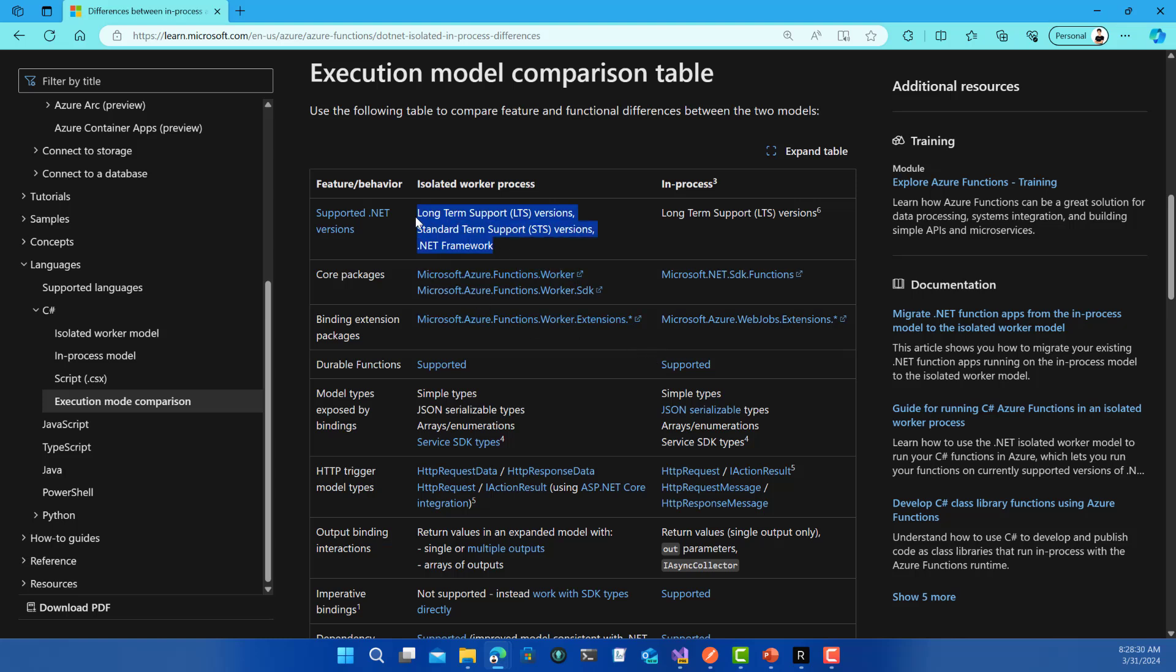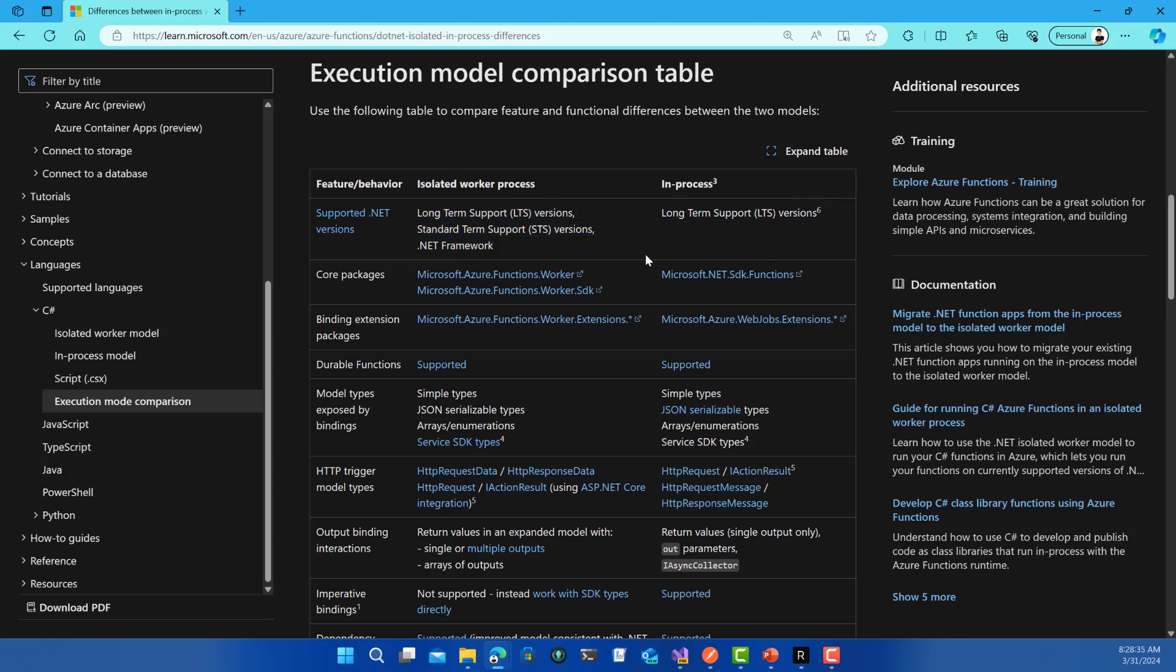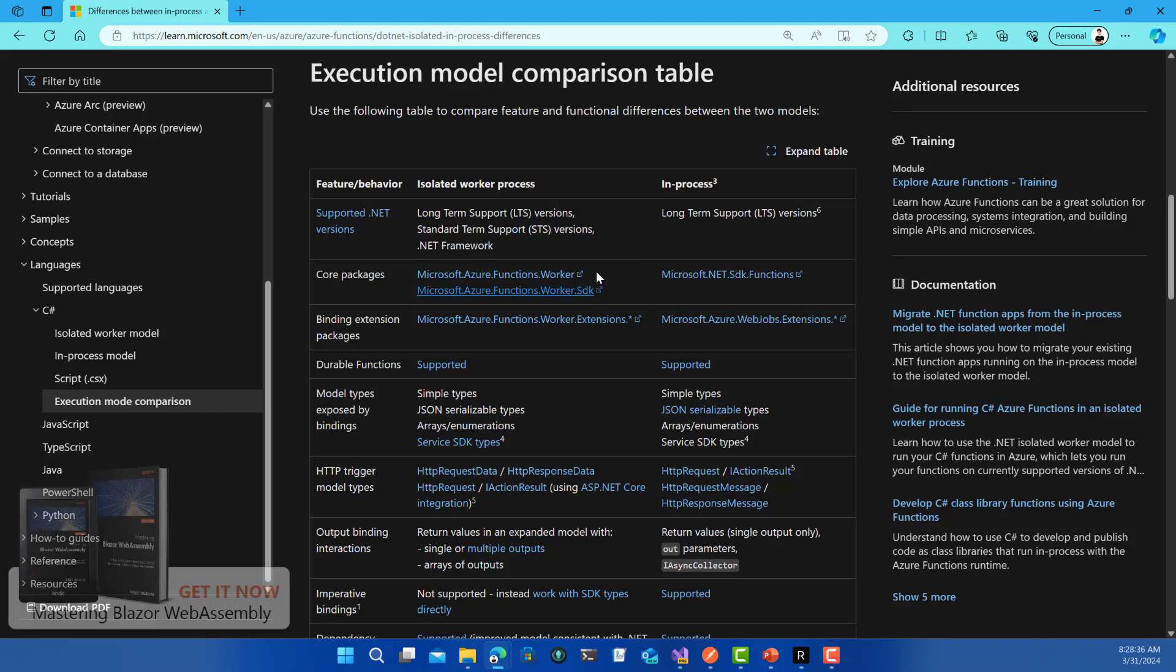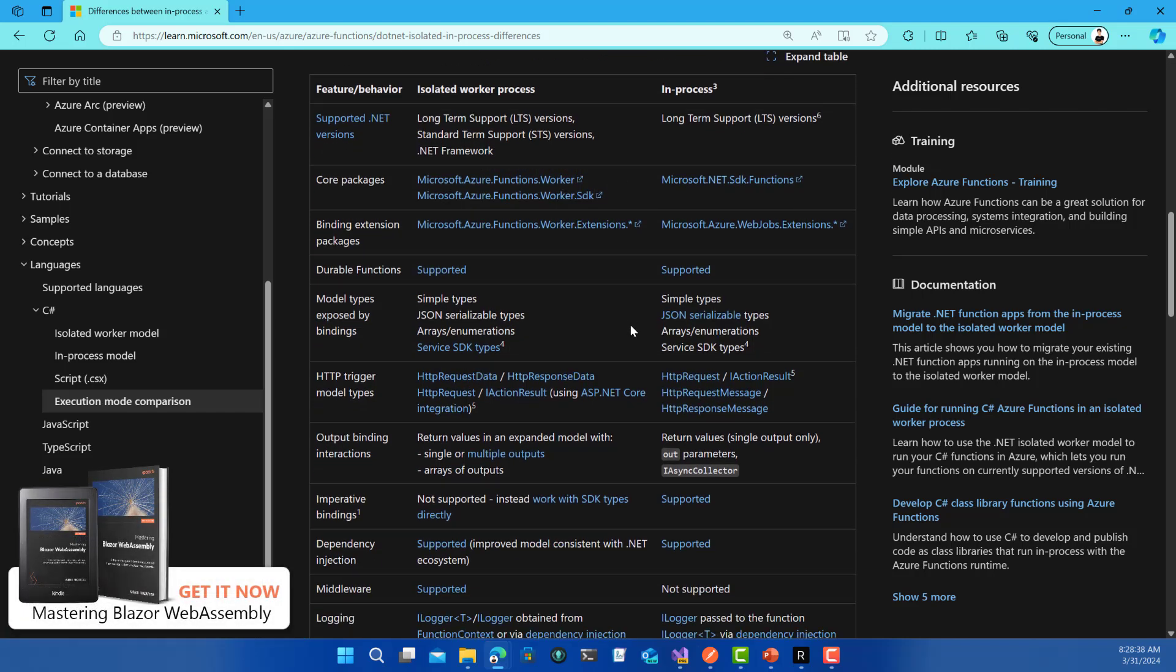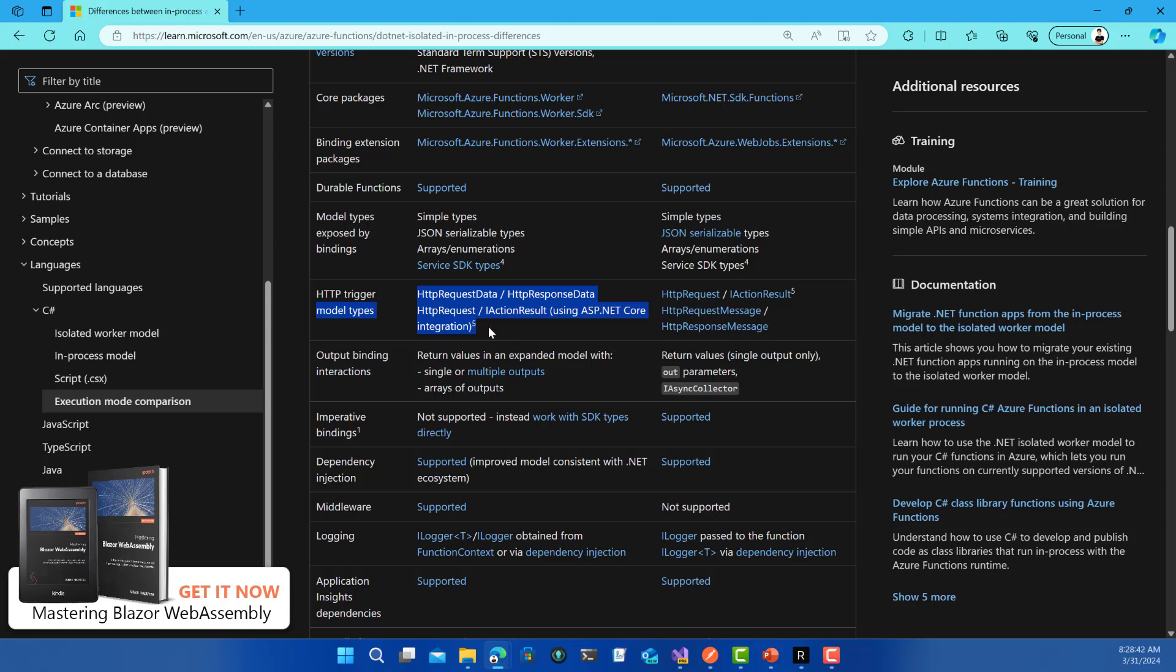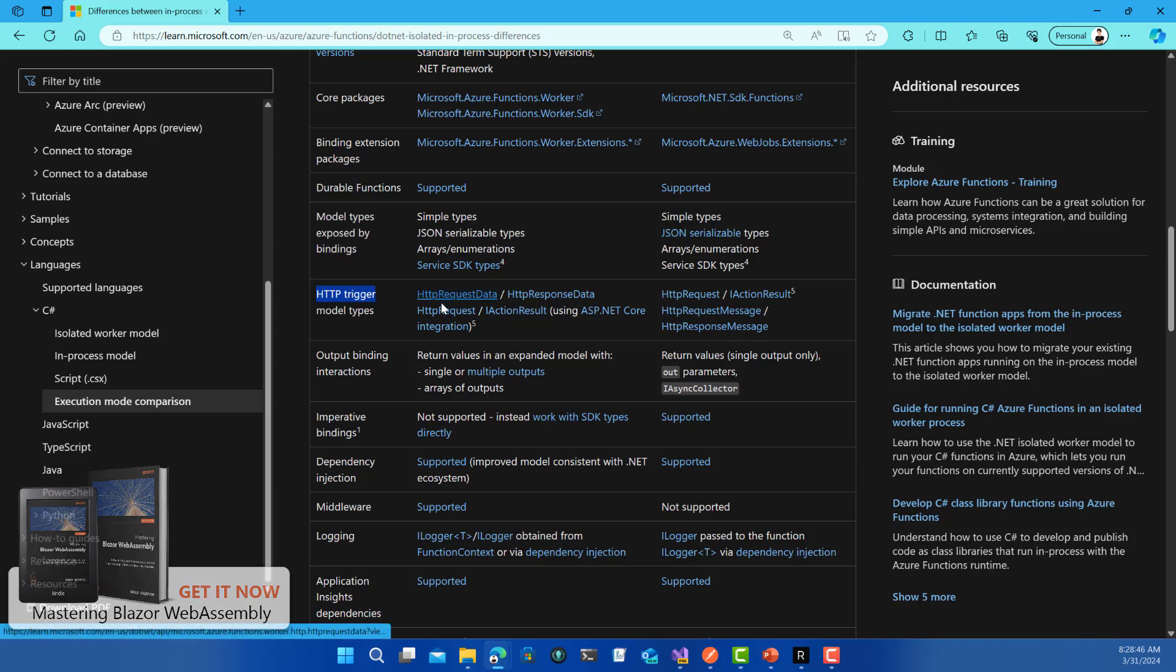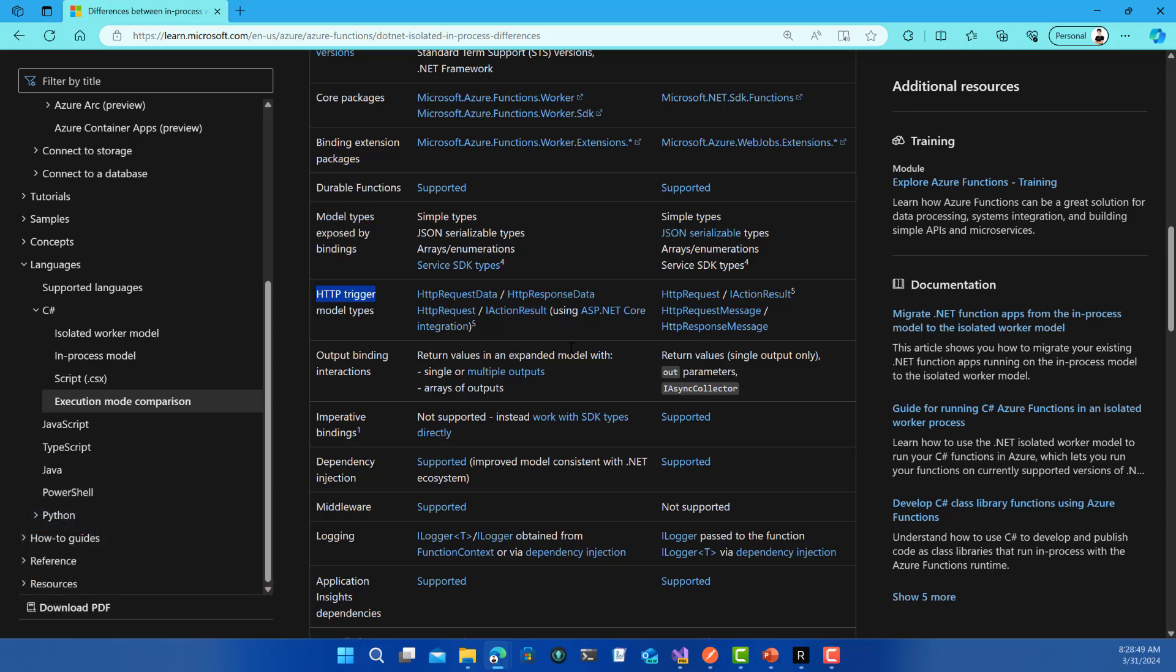What are the benefits? First, this is the supported version from now on, and in-process is done. We have richer types to deal with the triggers. Like with the HTTP trigger, we can have HTTP request data or HTTP response data, action result, all this stuff.